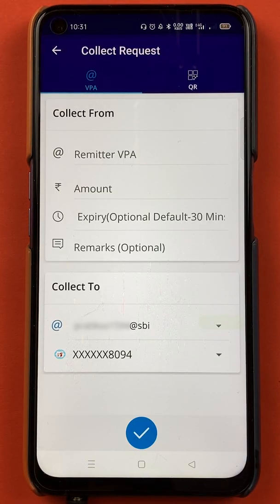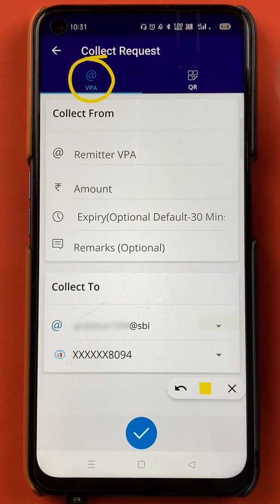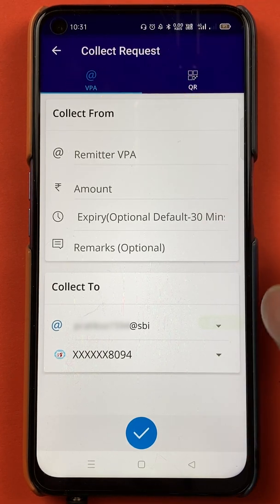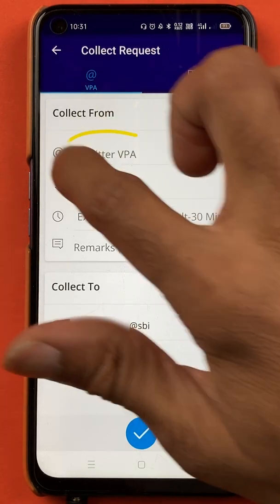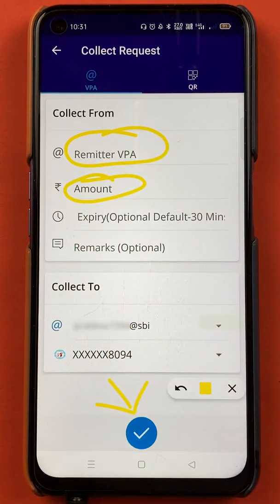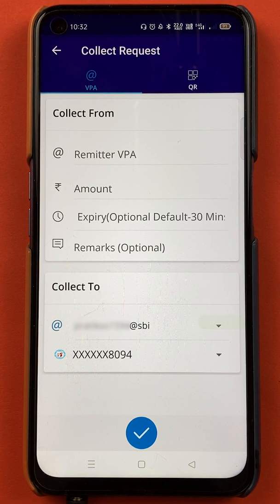Once you click on collect, you will be on the next page. On this page, you have two options — one is the UPI ID option which is at the rate VPA, and the other one is the QR code option. If you want to generate a direct link for payment, for example if you want your friend to pay you 100 rupees, you can enter their UPI ID, enter the amount, and click on the tick sign at the bottom. A direct link will be sent to your friend's account and they can pay you that amount directly.